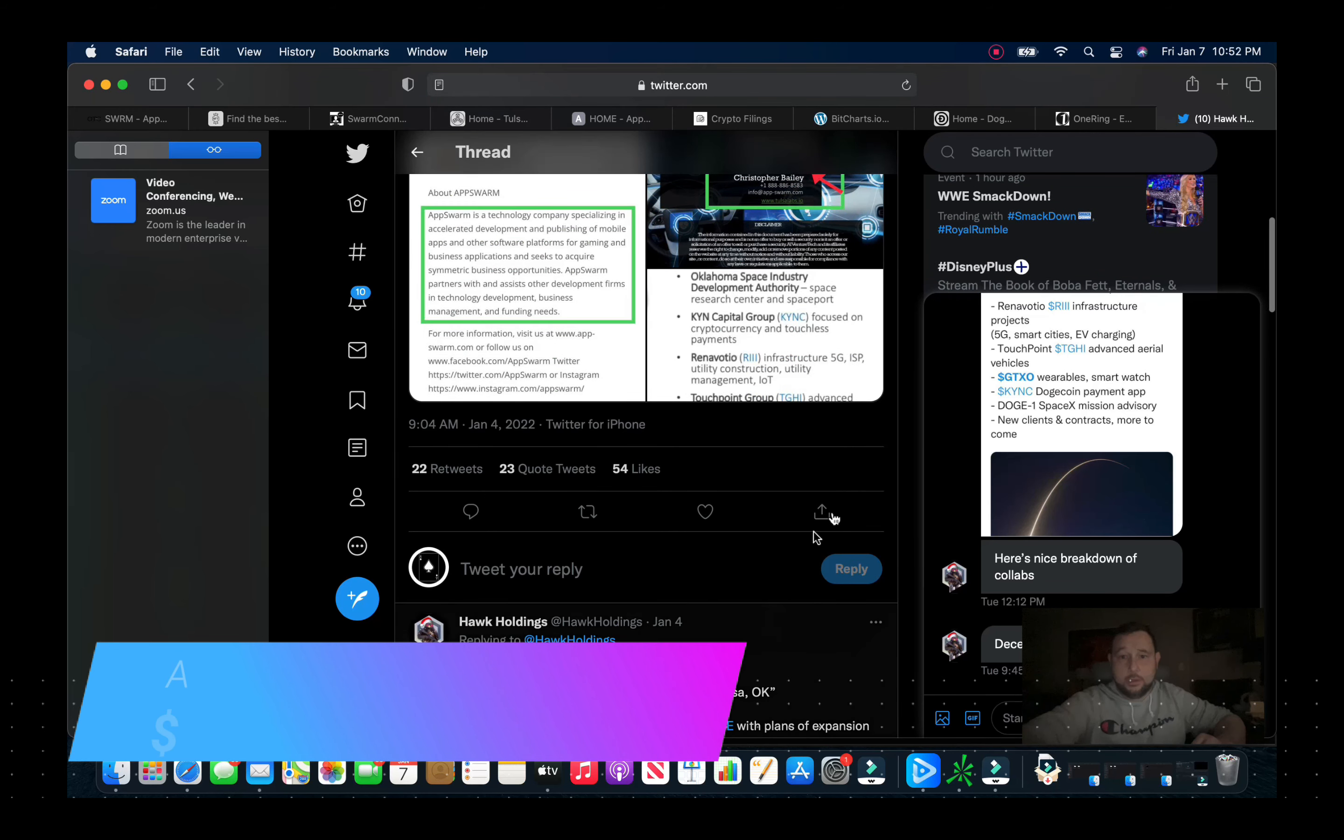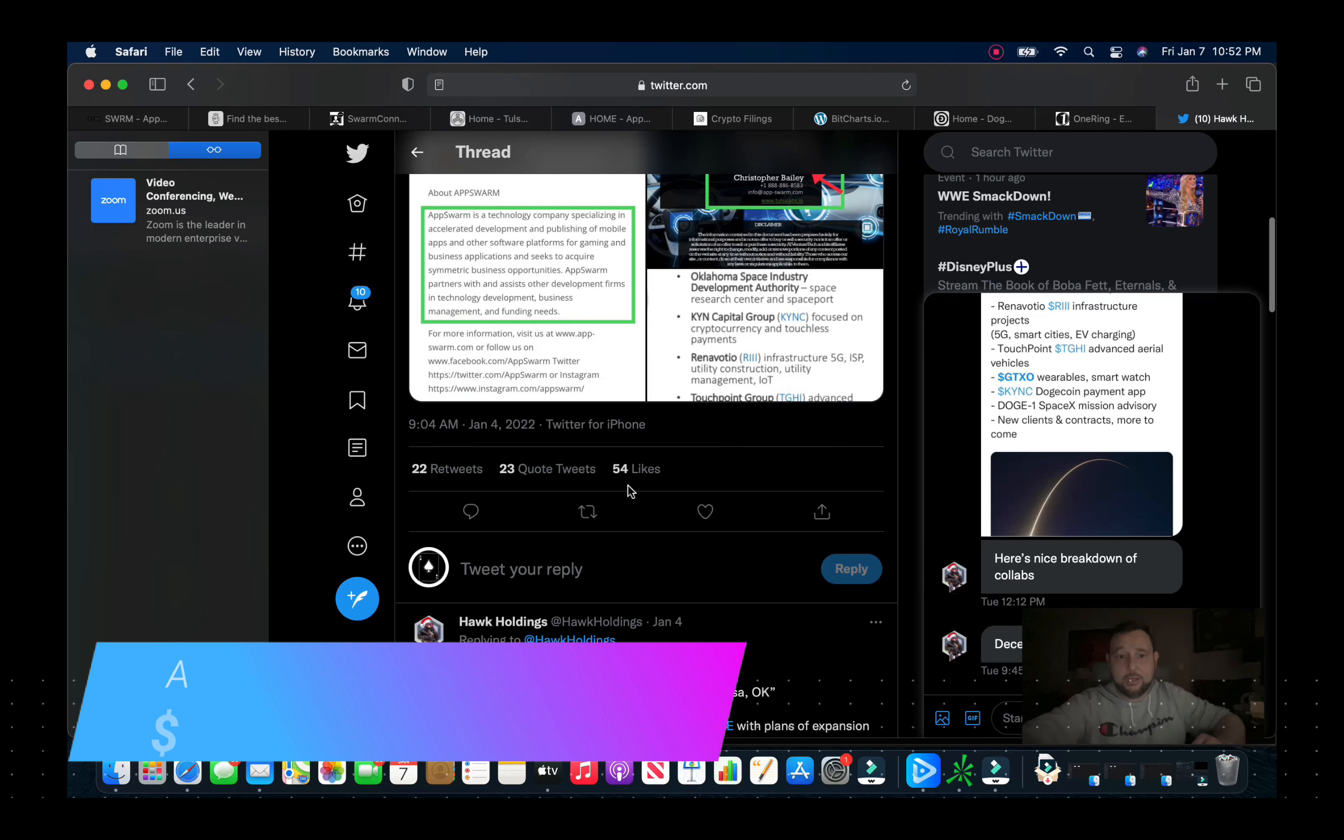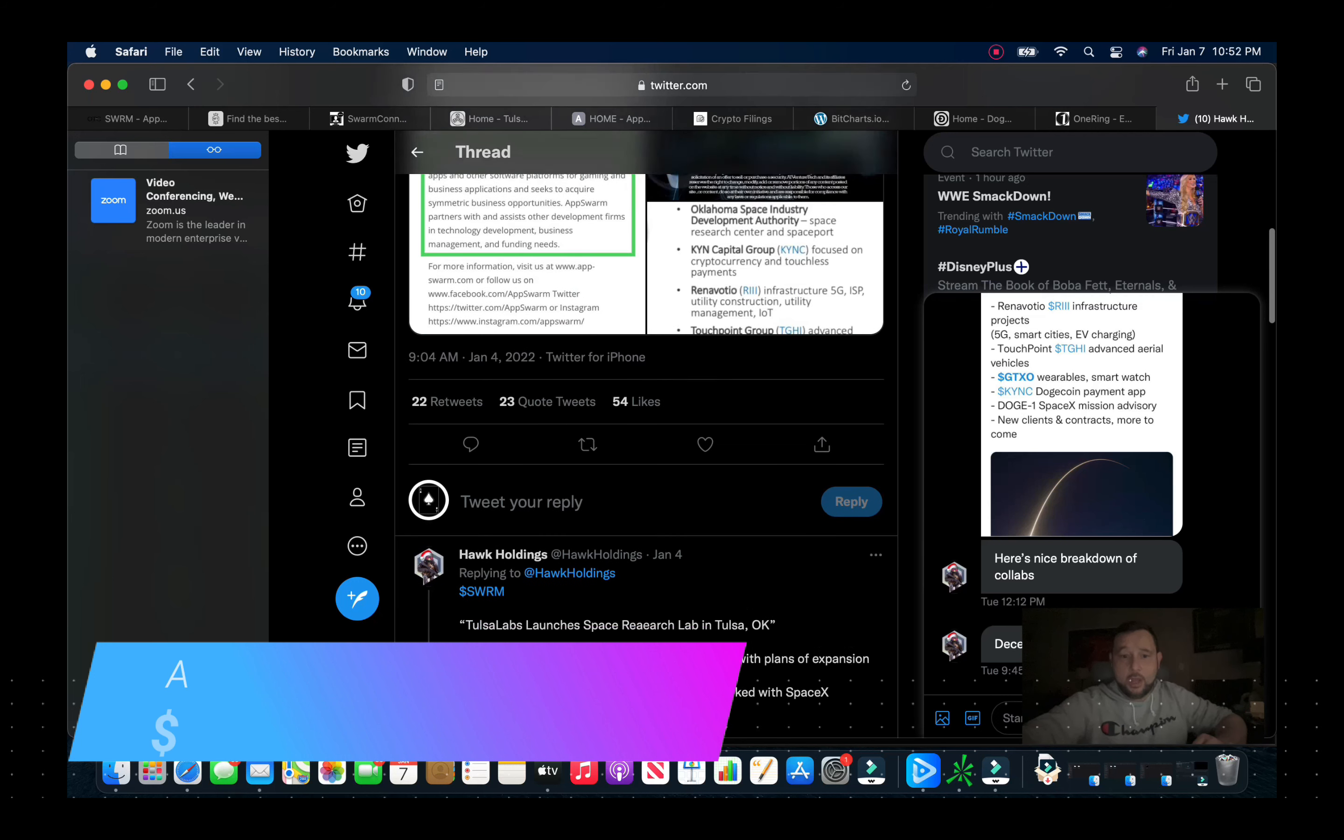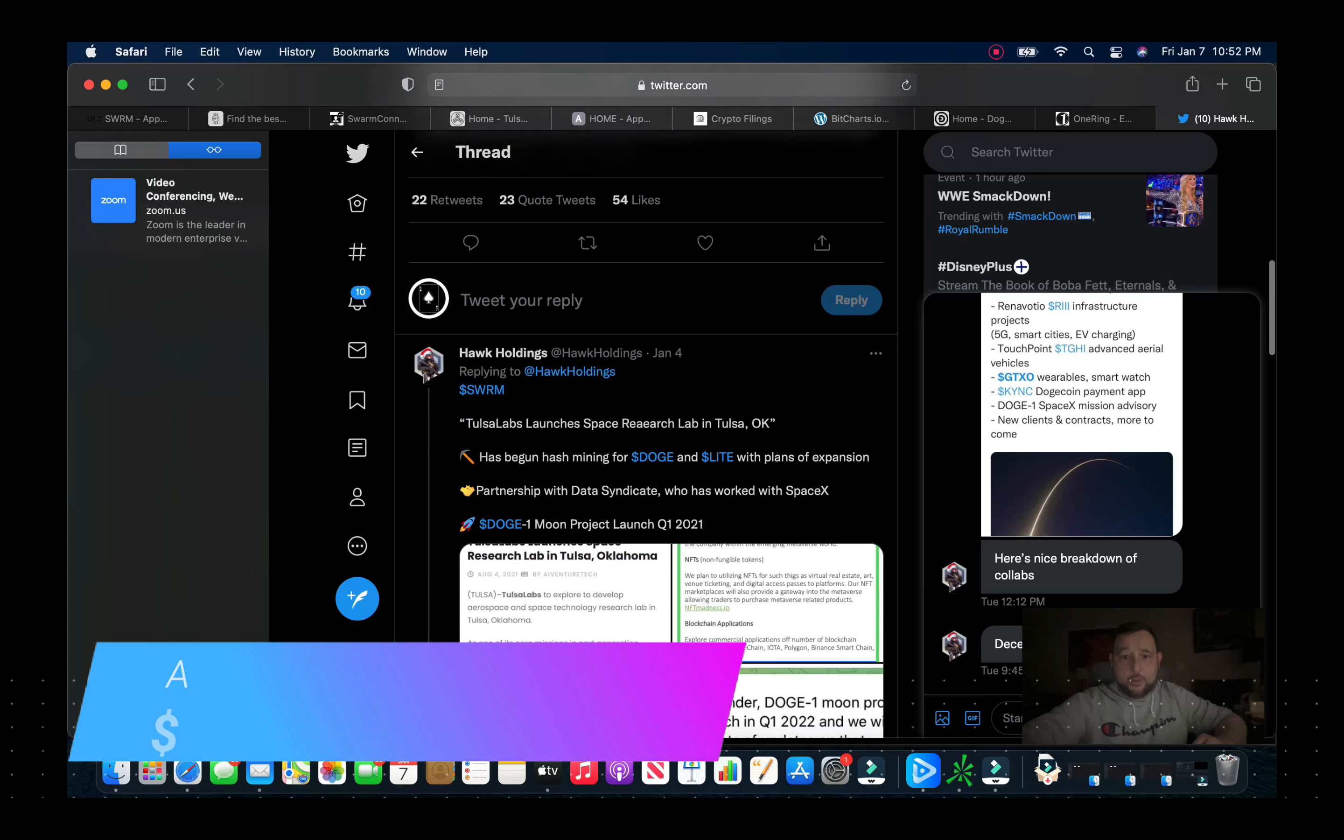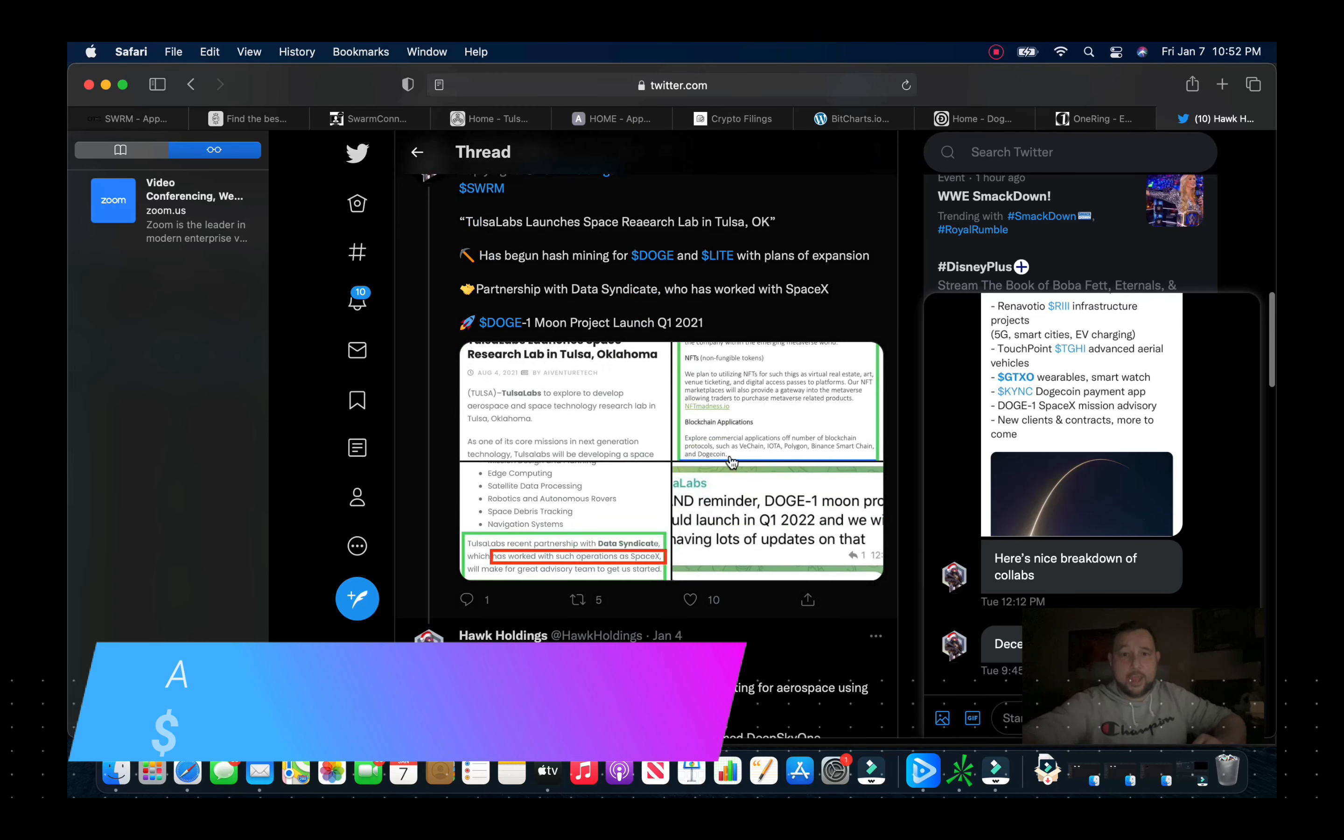They also have collaborations on apps and other things with companies such as KYNC, RII, TGHI or GTXO. In fact, Touchpoint TGHI just had some news today.